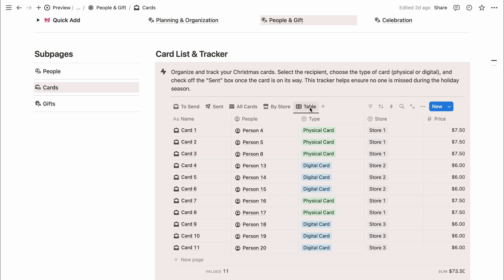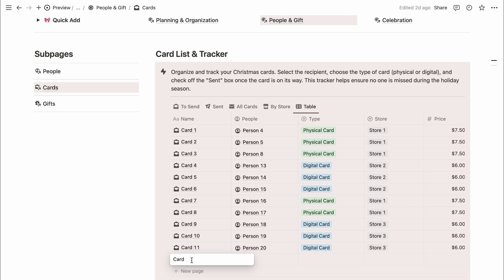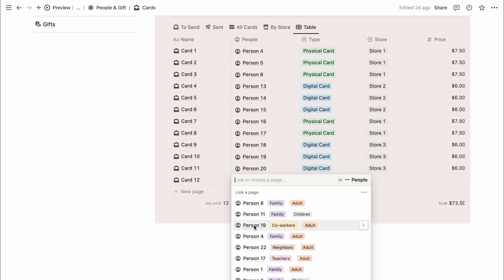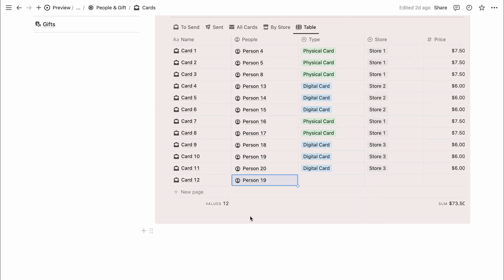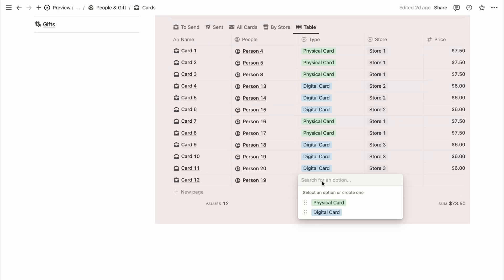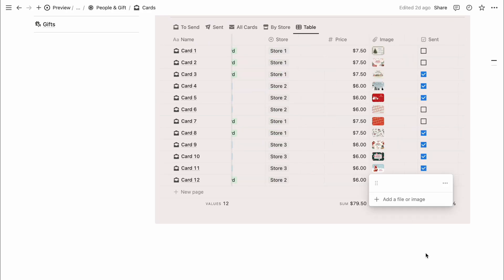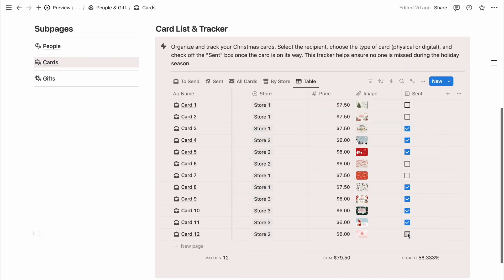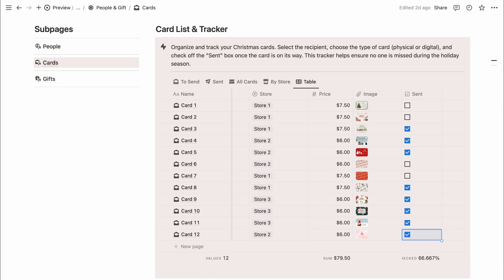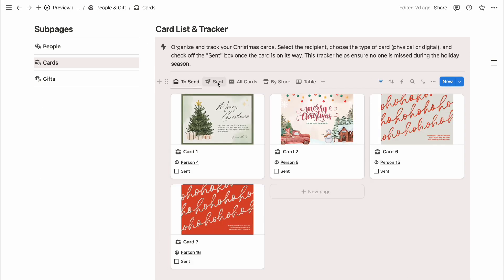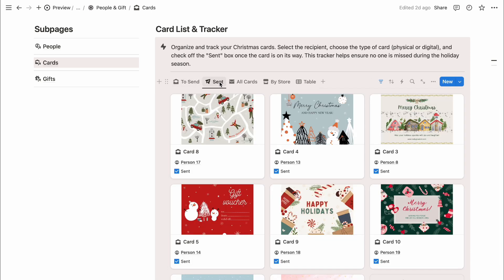The table view is great for entering details, but the other views make it easy to organize and visualize your card list in various ways. Select the recipient of each card, choose the card type, physical or digital, input the price, add an image, and check off the send box once it's on its way. This way, you'll be sure not to miss anyone on your Christmas card list.